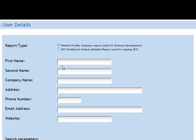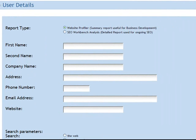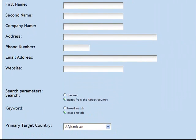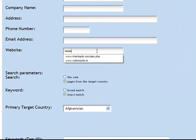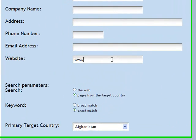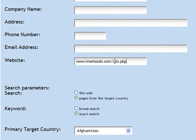You've got the first name, second name, company name, address, and details — and this can be either the client's details or your own details. Same with the email address. Here you can put in the website name; as mentioned, it can be a home page or an individual page name.